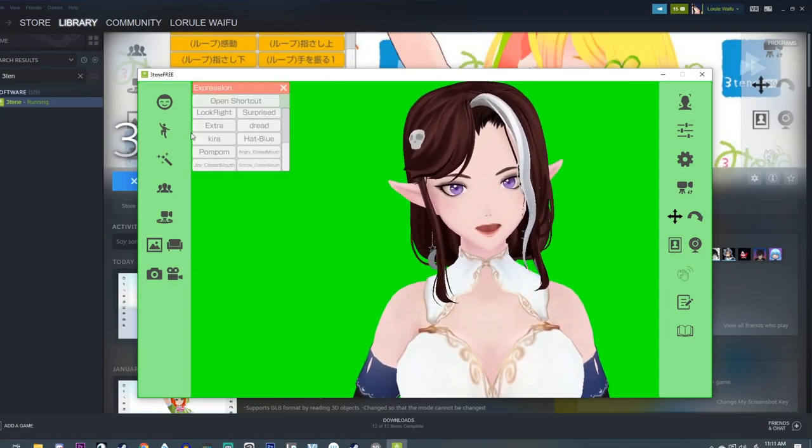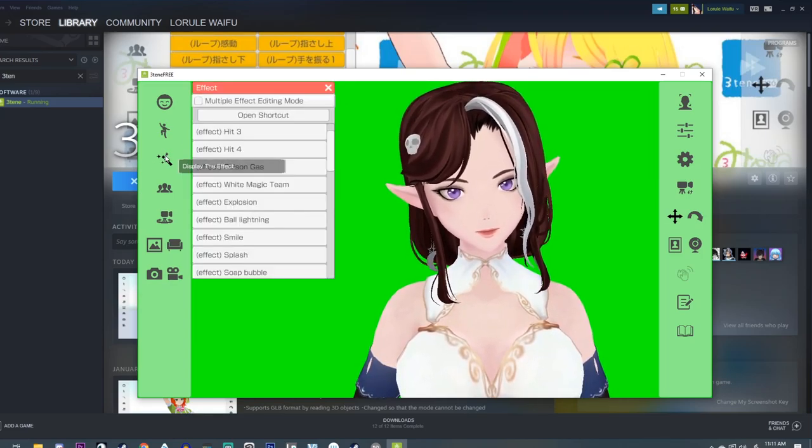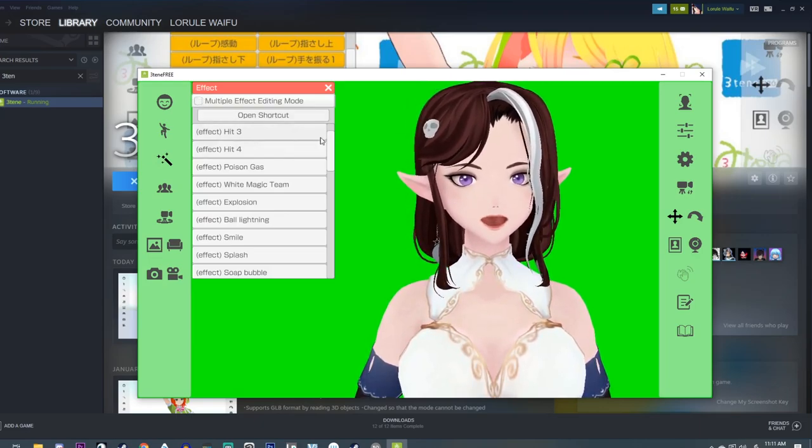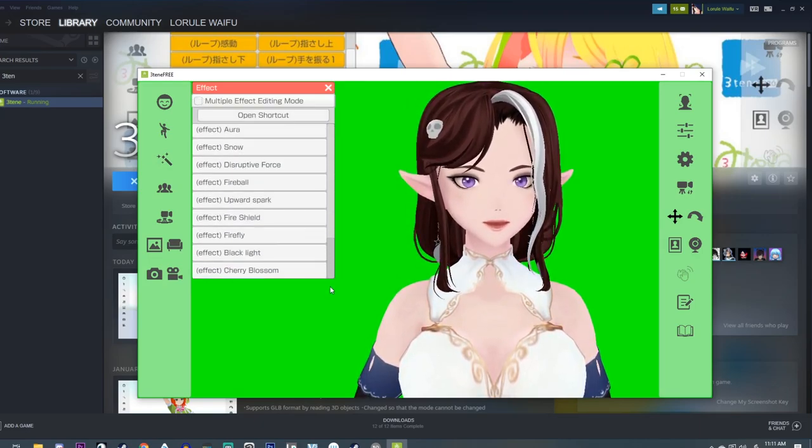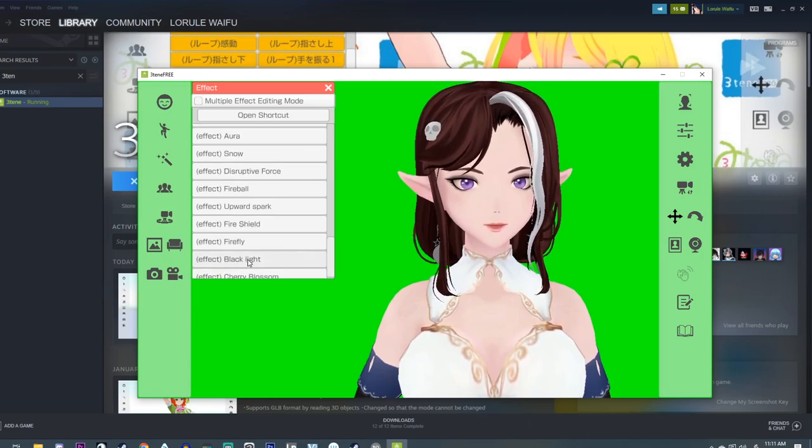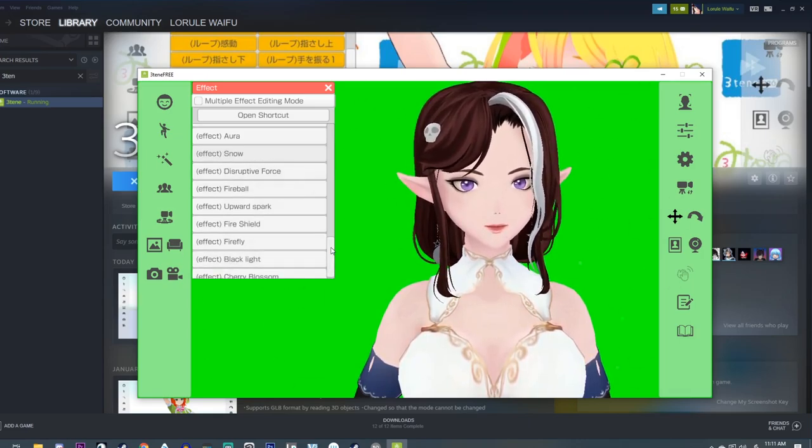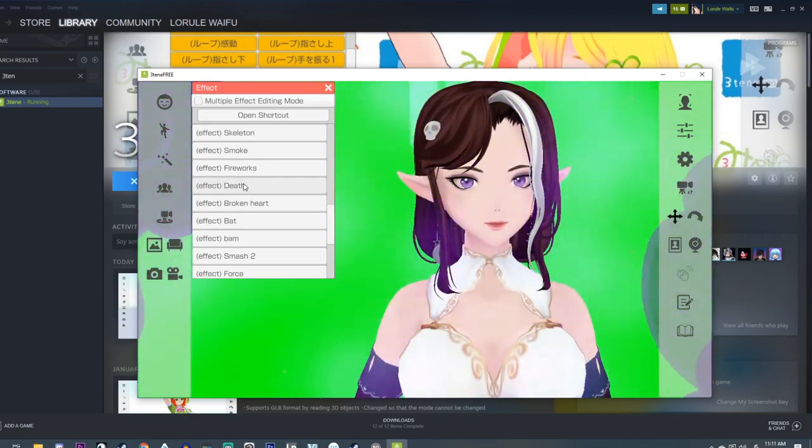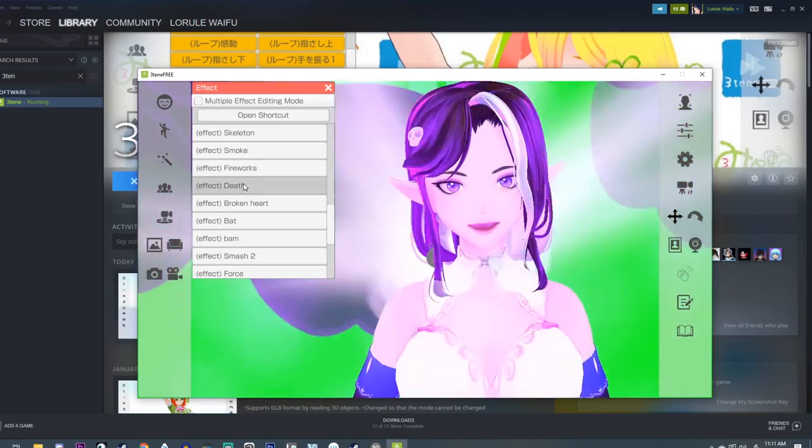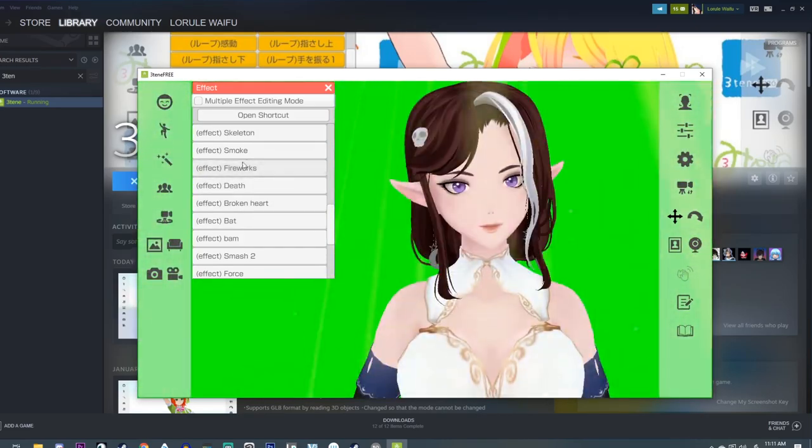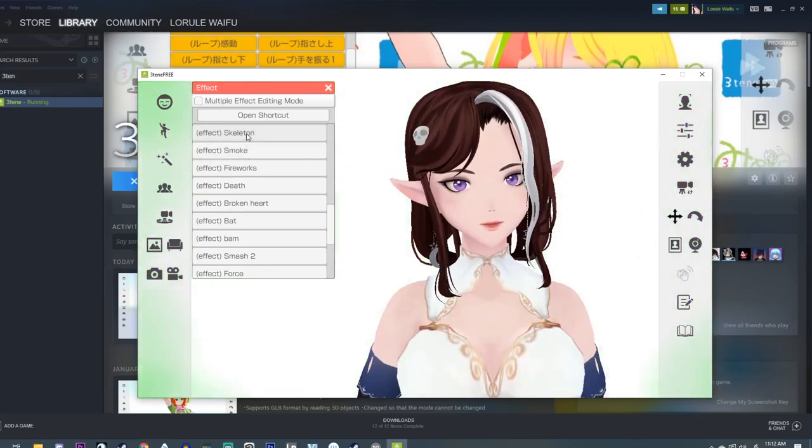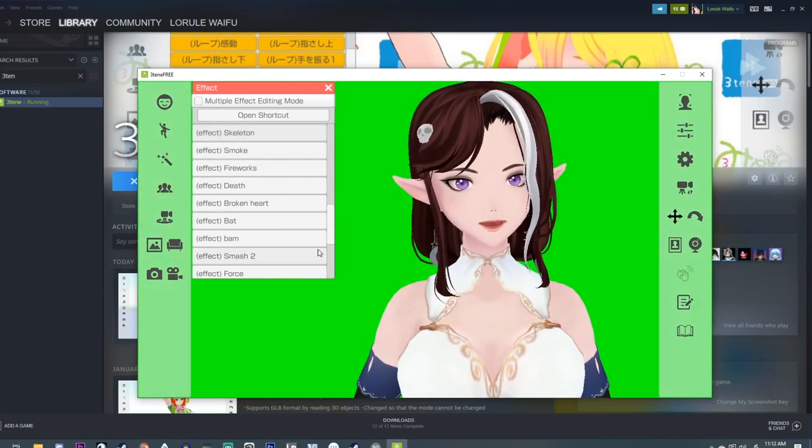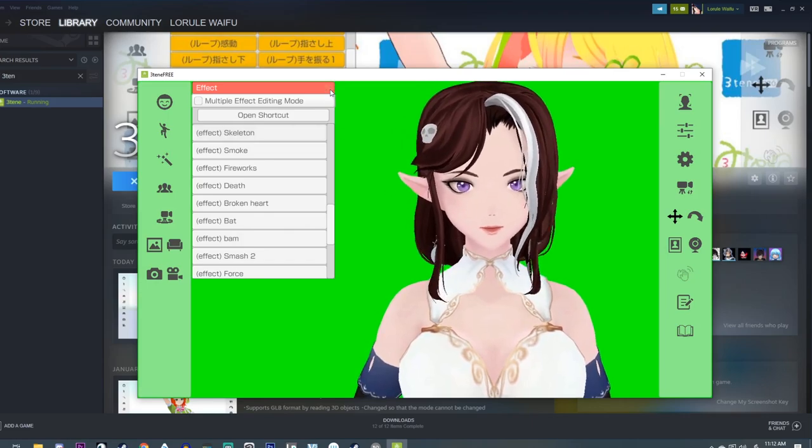I don't use this program enough. They also have an effects menu, which you can open shortcuts for. I'm sorry, I'm just dinking around here.